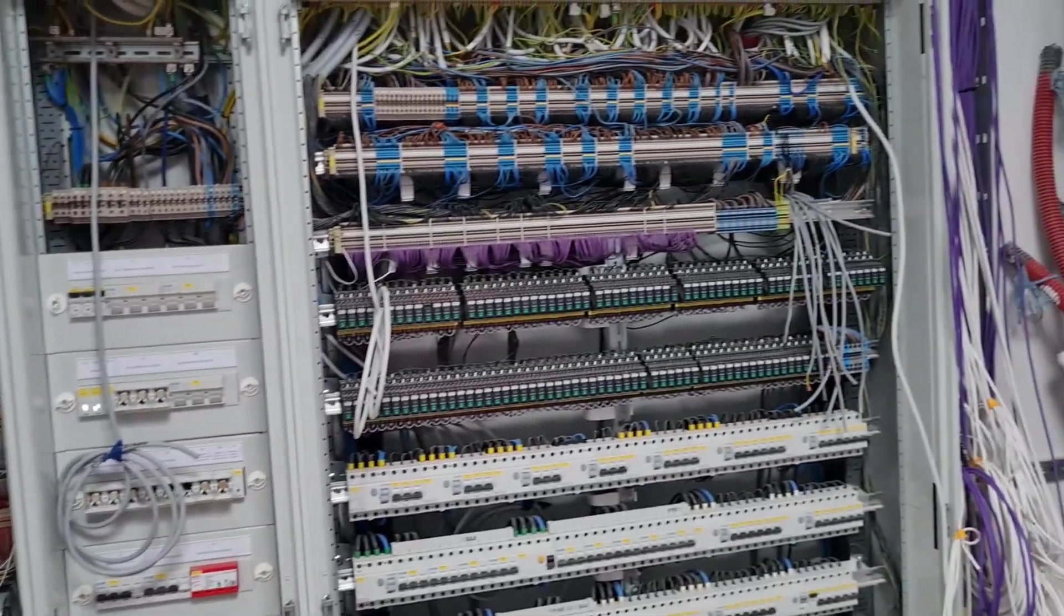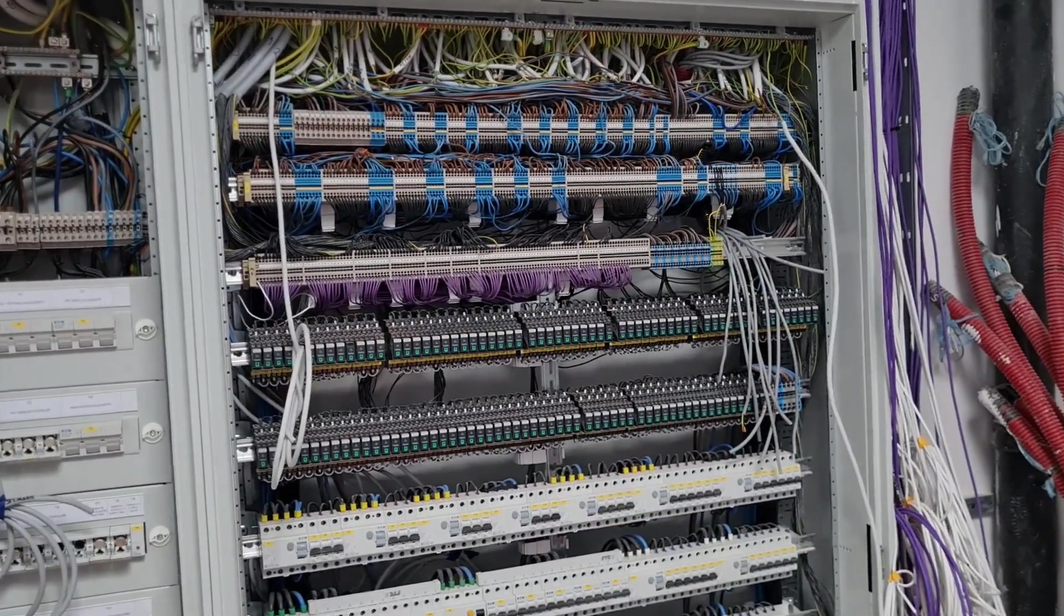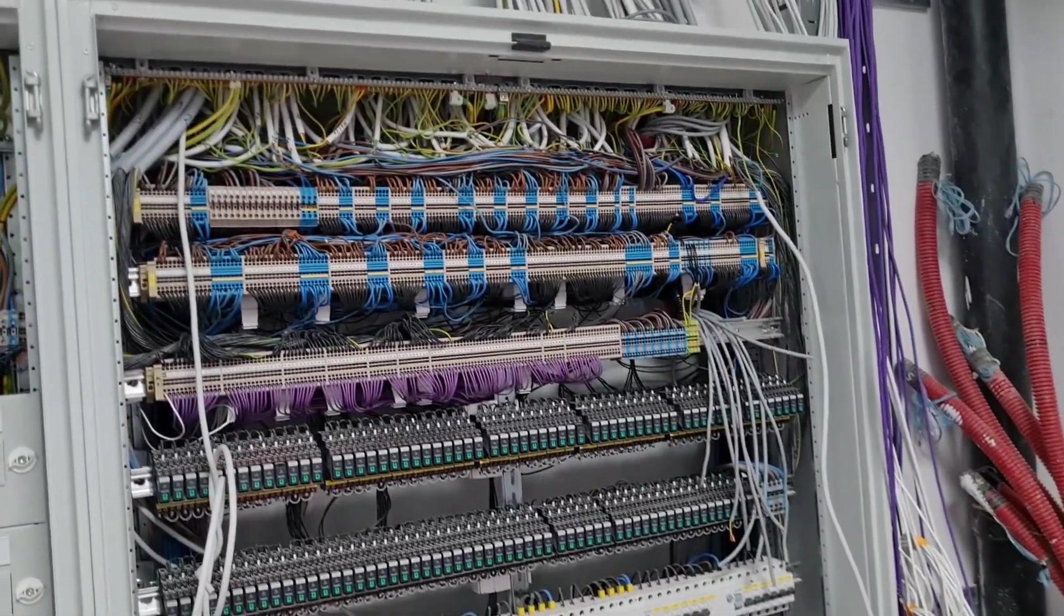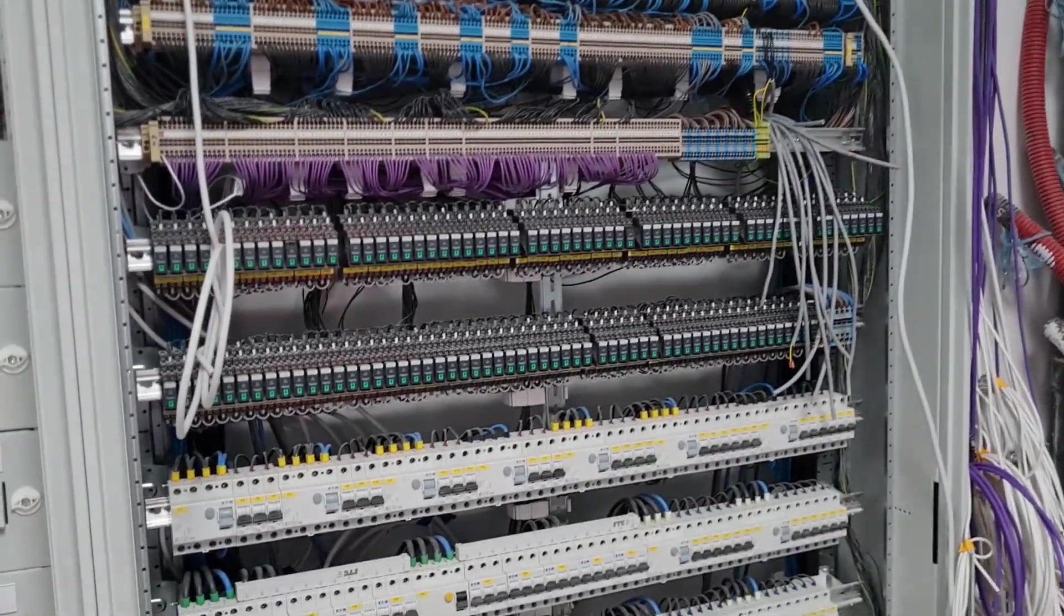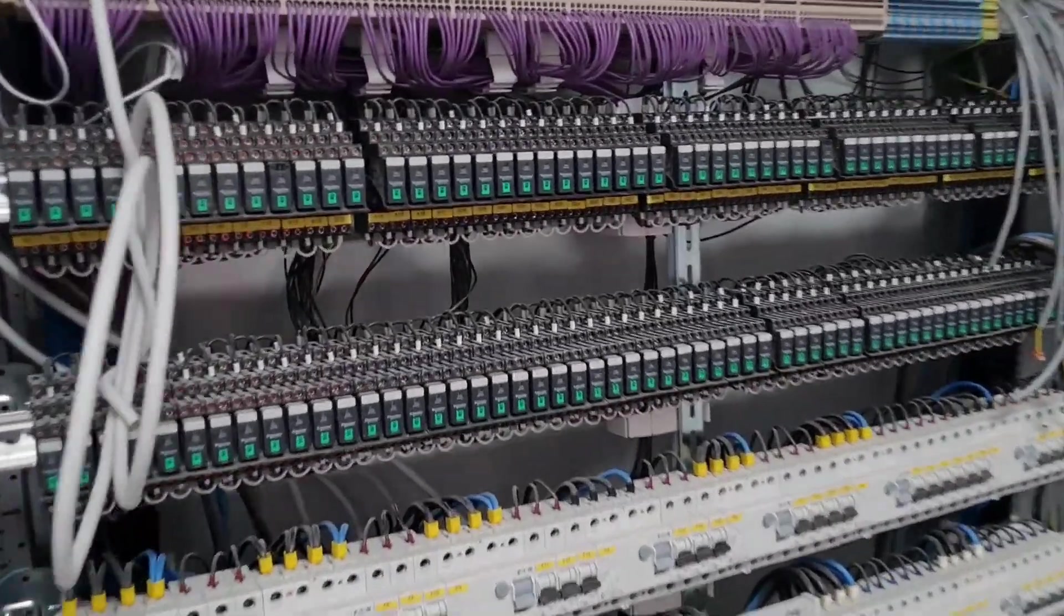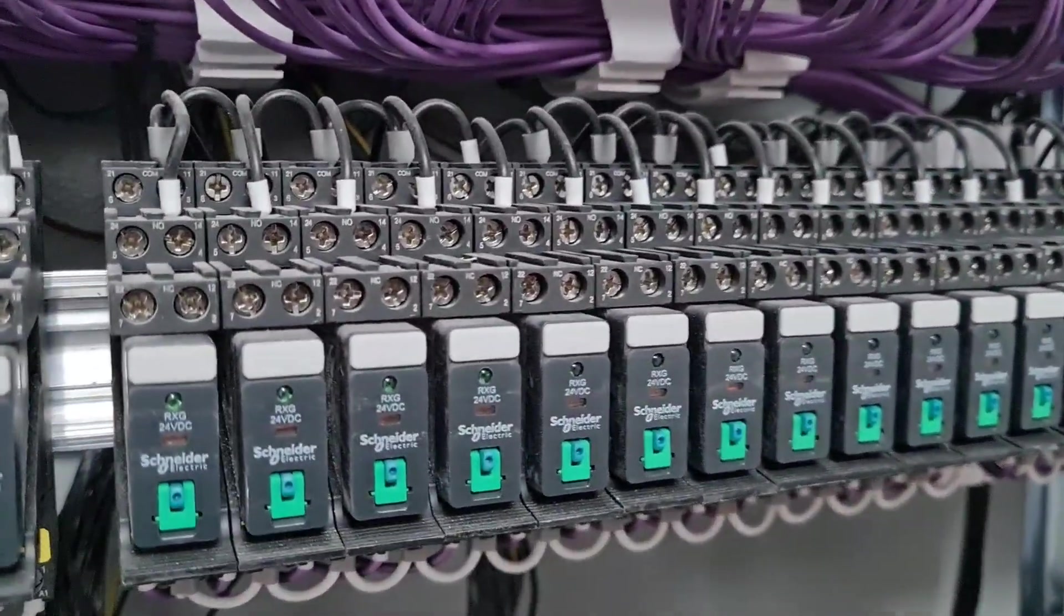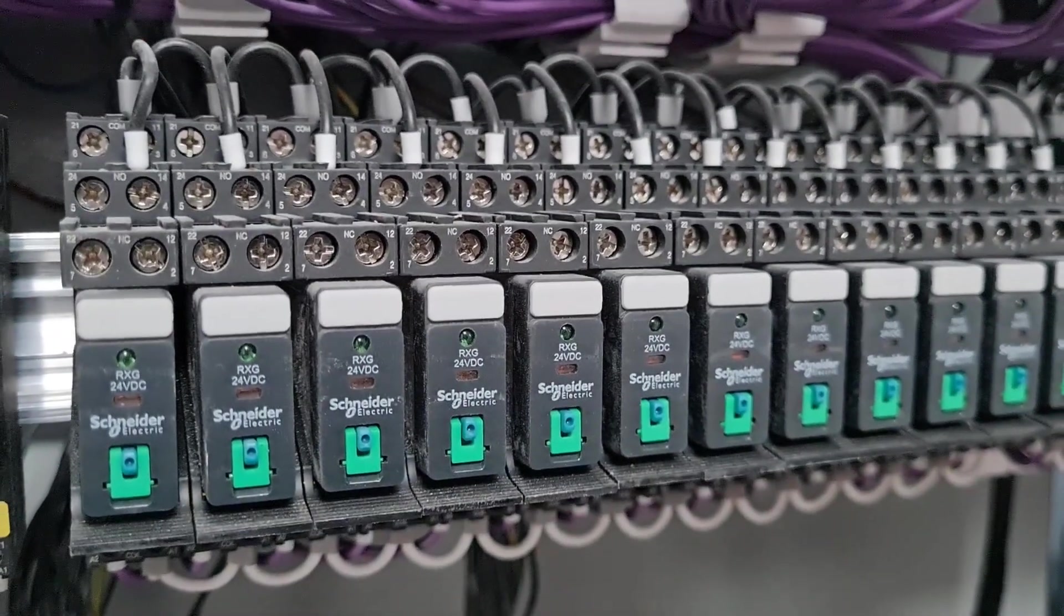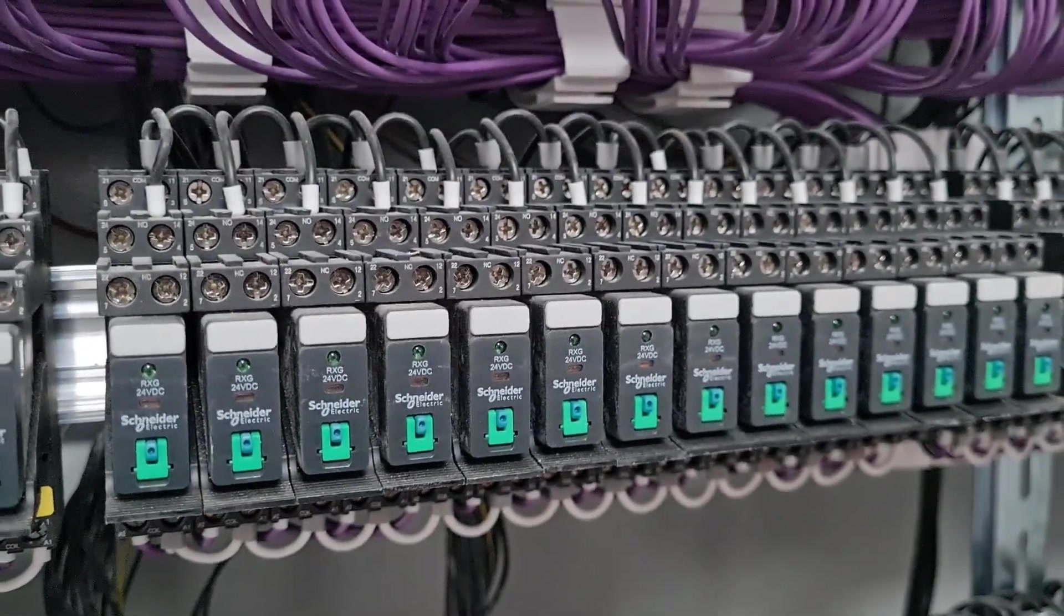You have some main controls here and you have all the interconnects and the earth bonding wires and all the outputs are relayed. You can see all these Schneider electric relays and it is so nice because they have a built-in LED, so you can actually see when the relay is energized.